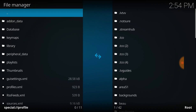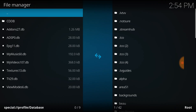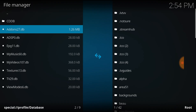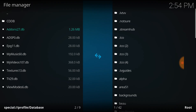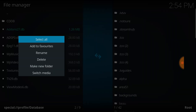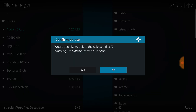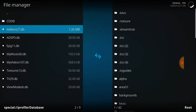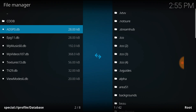Inside Profile Directory, go to Database, then Addon27. Right-click or hold it down depending on what you're using, and go ahead and delete that file. Confirm yes, then just restart Kodi and everything should work again.